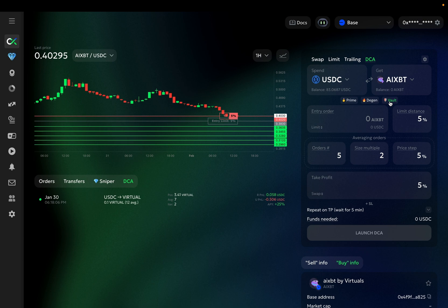However, we do not recommend using these setups blindly. Instead, use them as a foundation for creating your own setup. Customize it according to the specific token's volatility, your risk attitude, and the market situation.